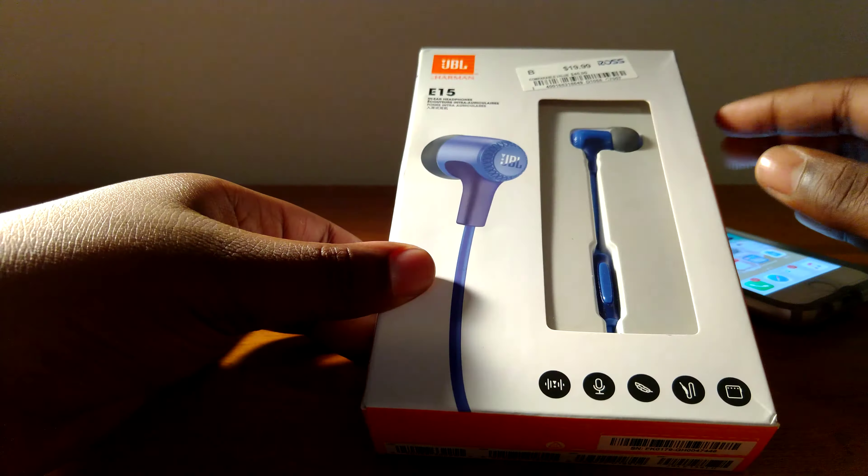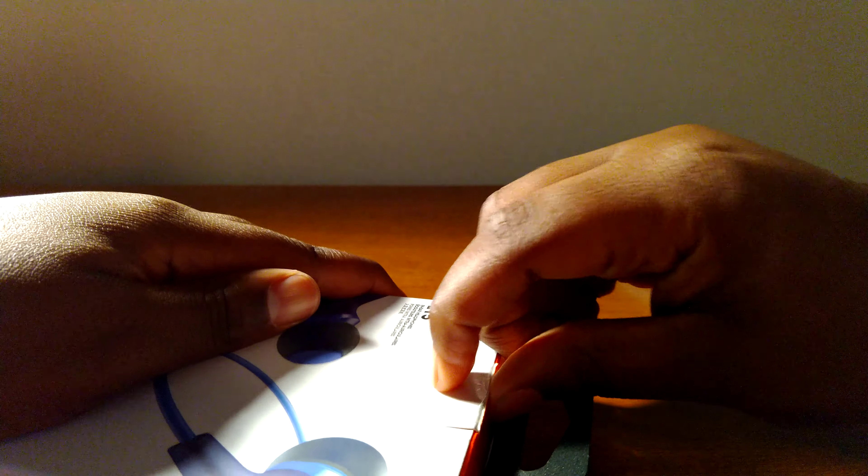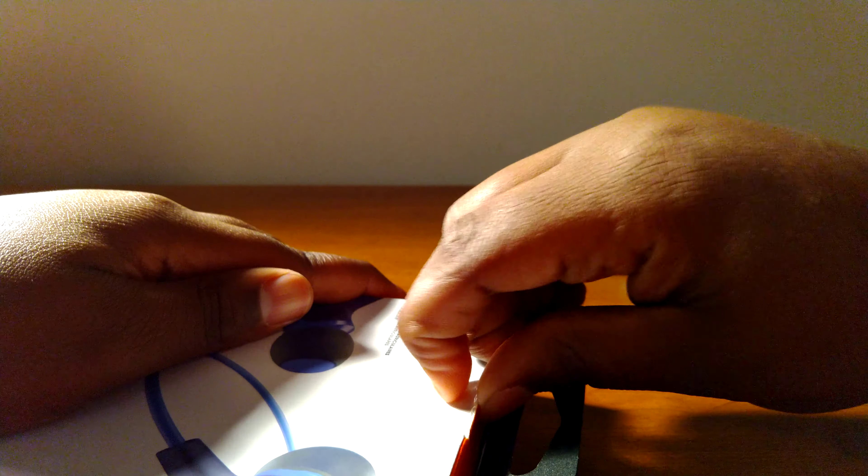One tap to pause or play, two taps to go to the next track, or three taps to go to the previous track, and one tap when your phone is ringing to answer a call.